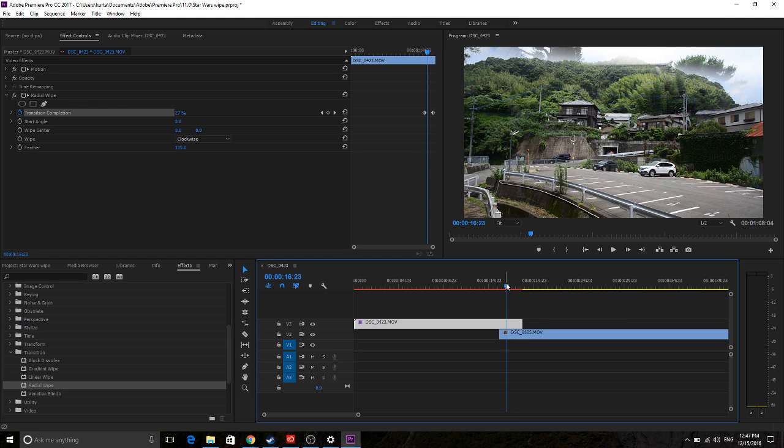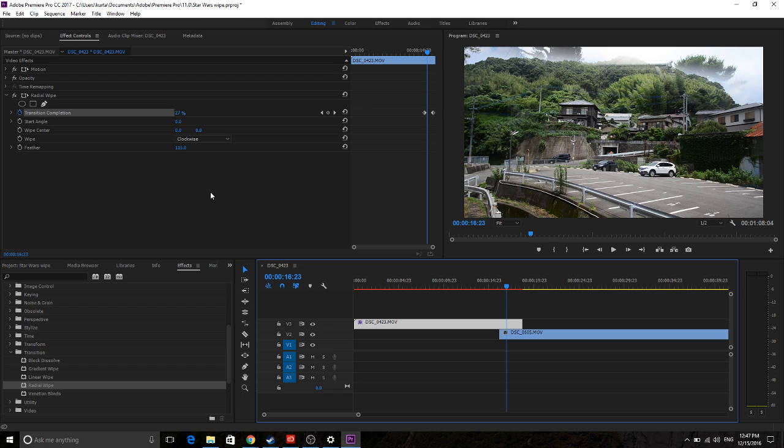So yeah, that's basically it. You can manipulate all the little settings in here to get it exactly how you want. This is a great effect to bring a little bit of life to your piece.